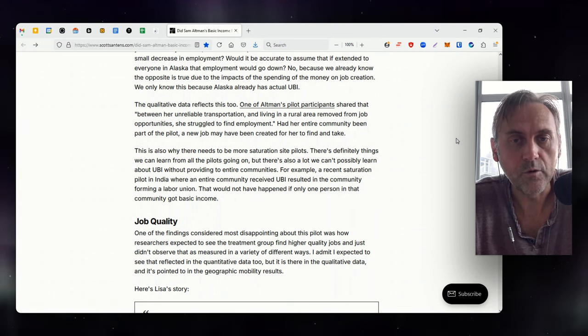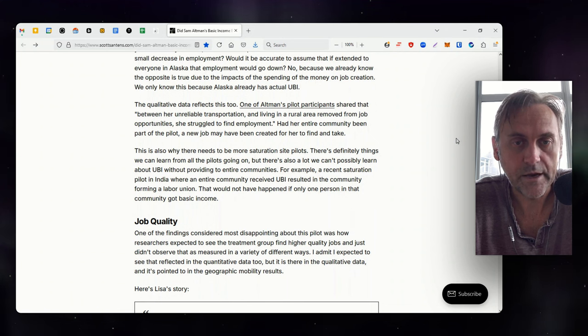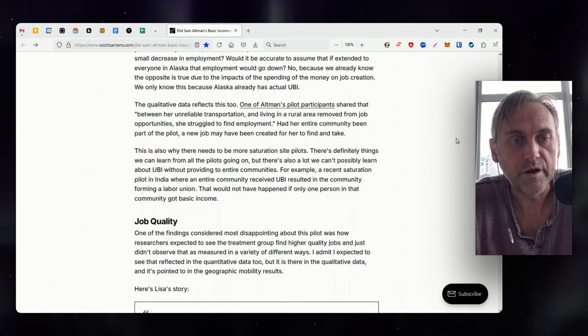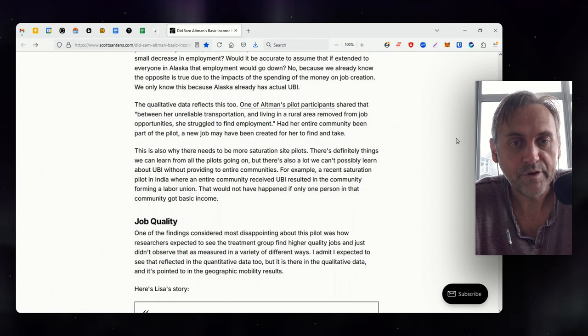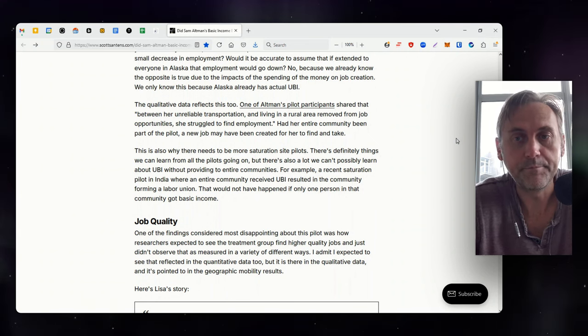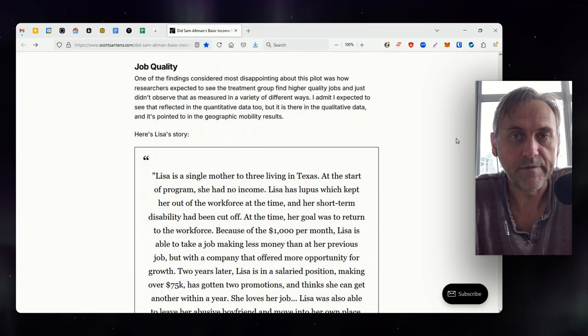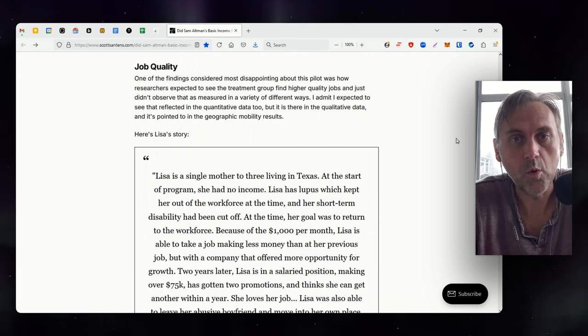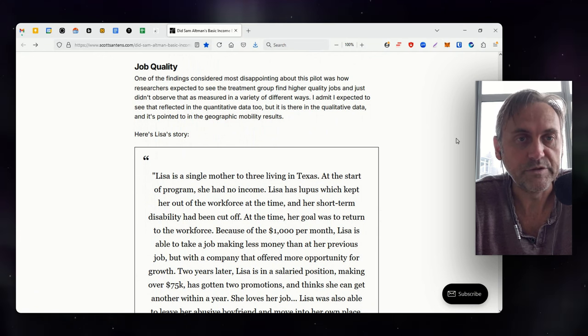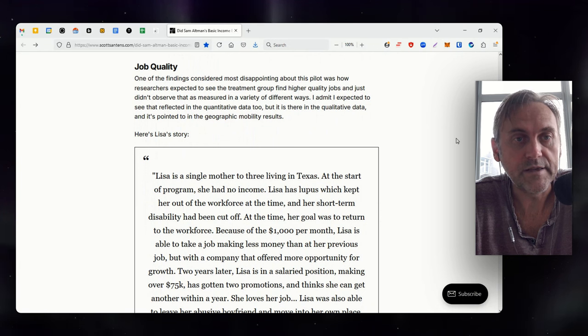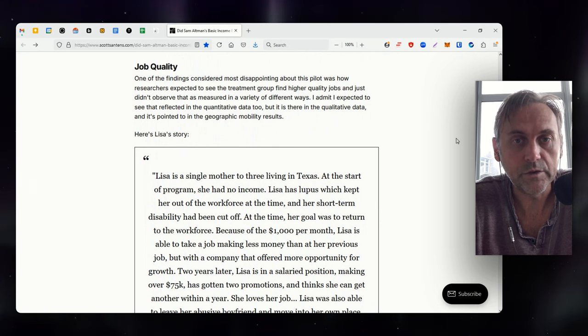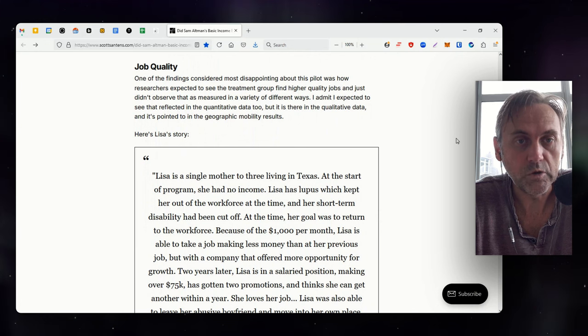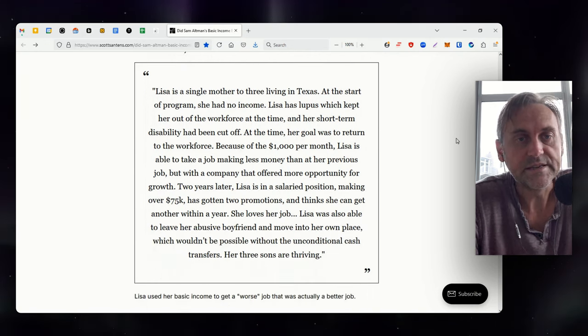For example, a recent saturation pilot in India where an entire community received UBI resulted in the community forming a labor union. That would not have happened if only one person in that community got this income. One of the findings considered most disappointing about this pilot was how researchers expected to see the treatment group find higher quality jobs and just didn't observe that as measured in a variety of different ways. I admit I expected to see that reflected in the quantitative data too, but it is there in the qualitative data and is pointed to in the geographic mobility results.